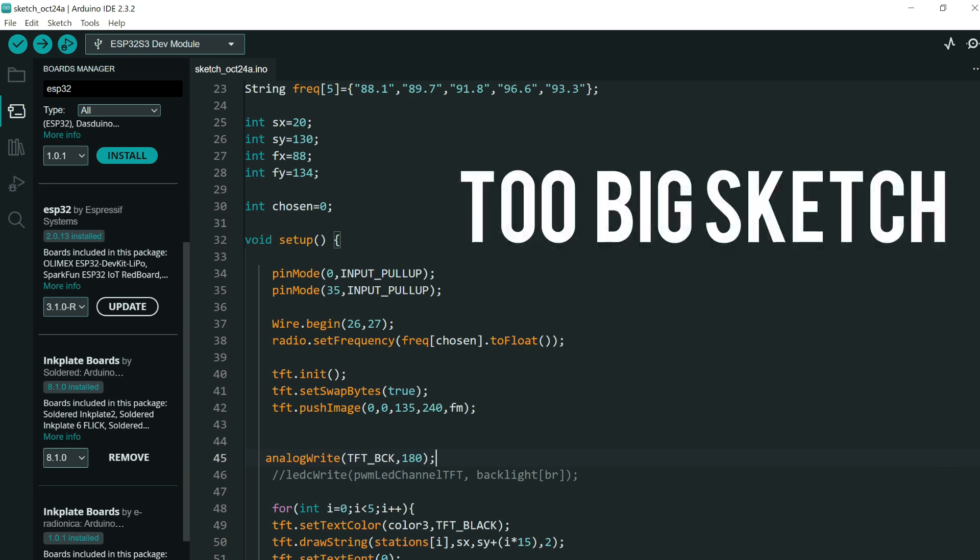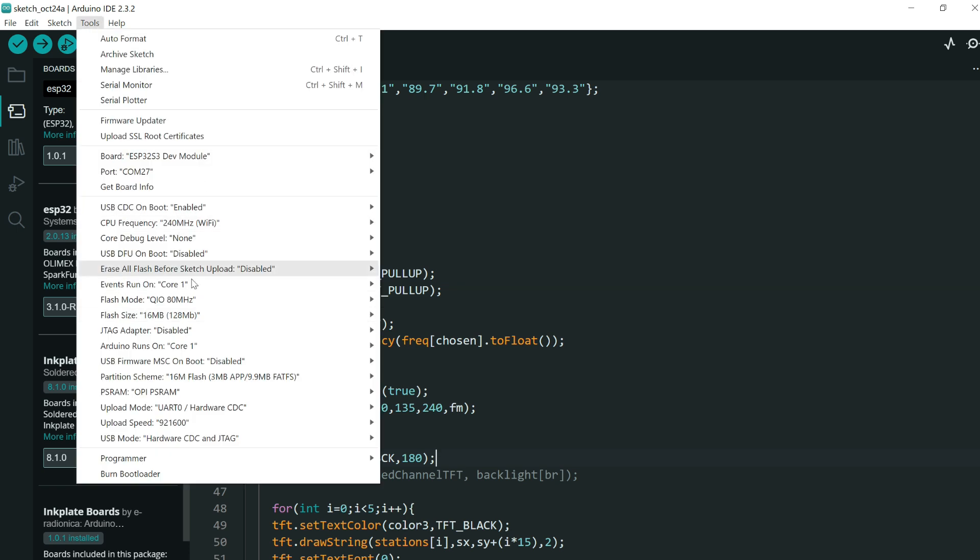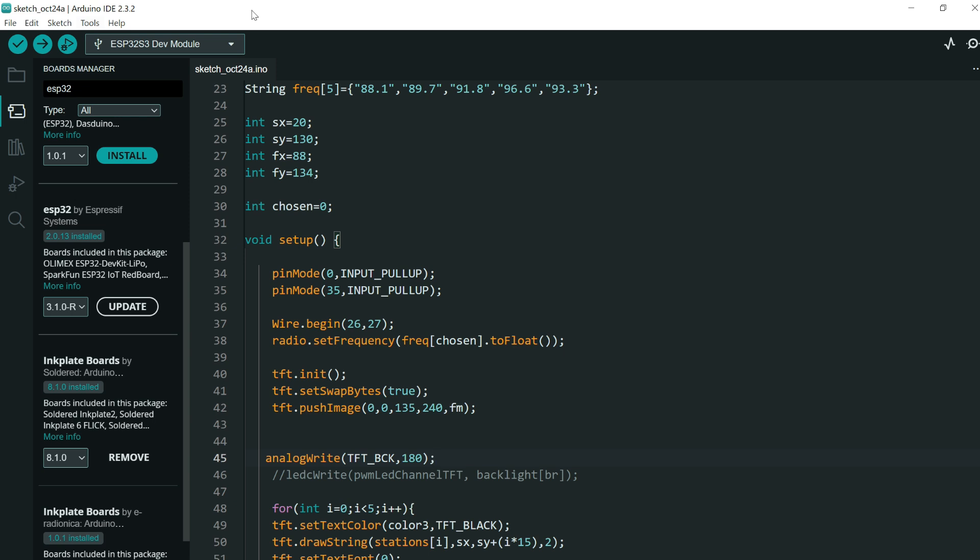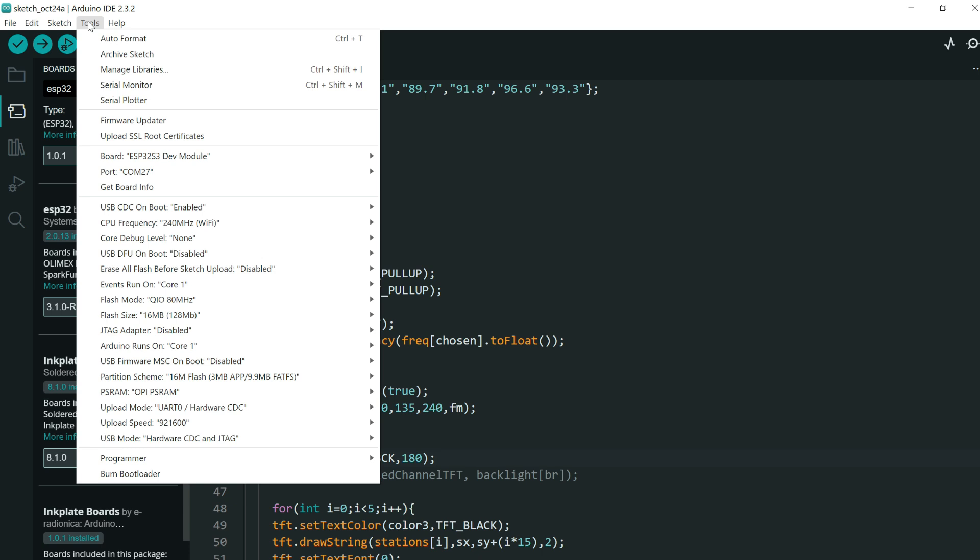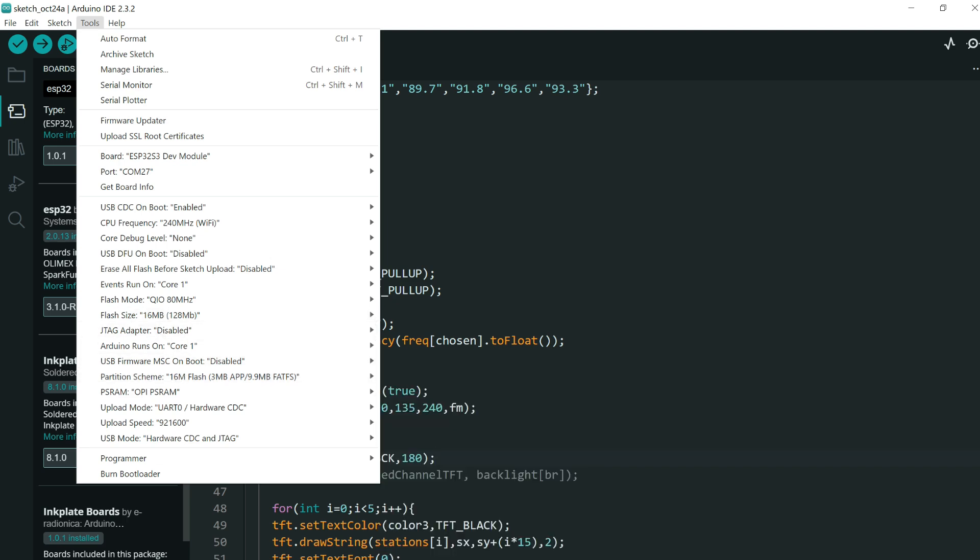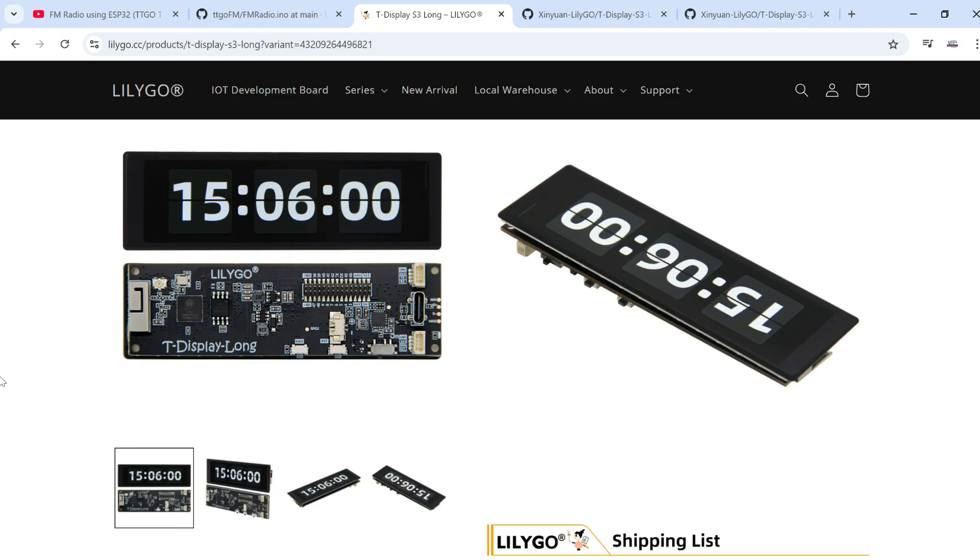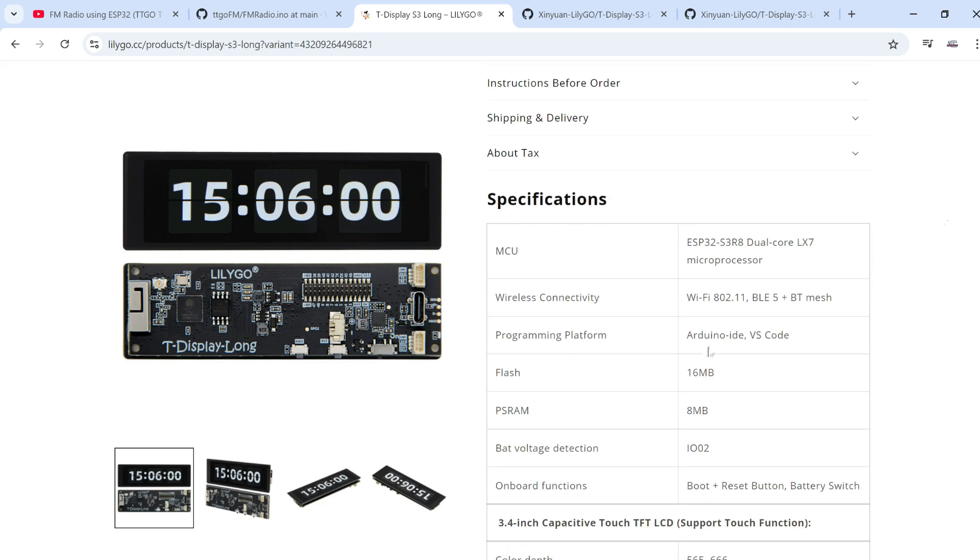Next problem is my sketch is too big. If you came from Arduino boards you never use these settings probably. And sometimes if I use too many animations or images, sketches are very big. So you need to set here flash size to 16 or to maximum flash size of that board and partition scheme needs to match flash size. On the board page you can find flash size. Some boards have default 4 megabytes flash size, some have 8 and this one is 16 megabytes.